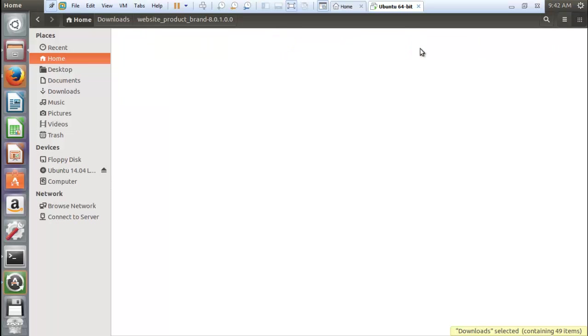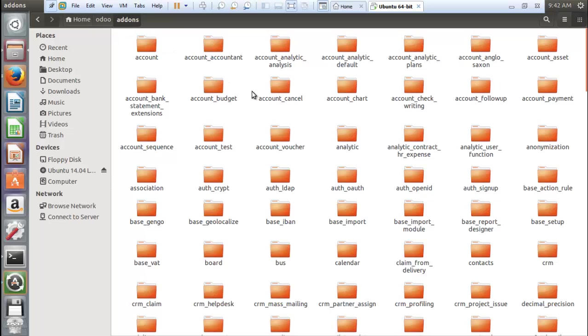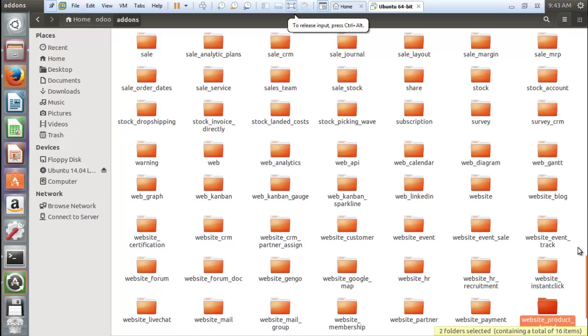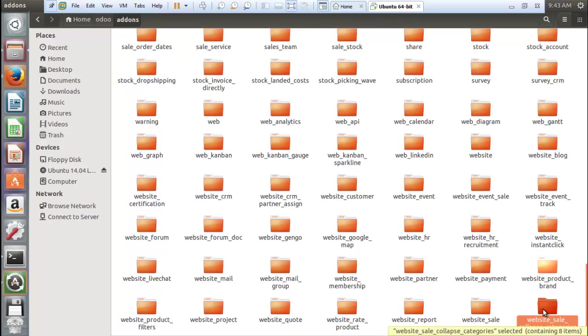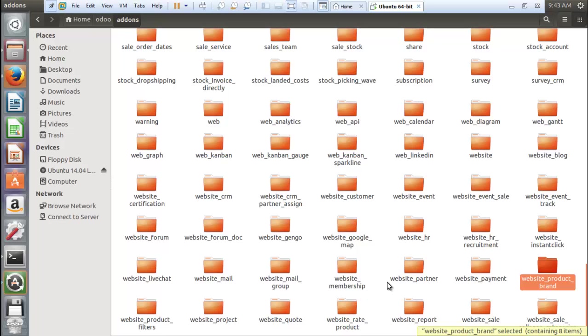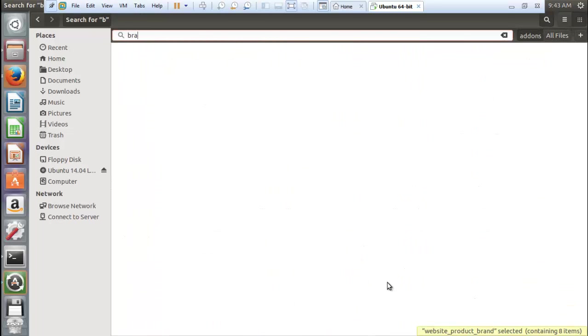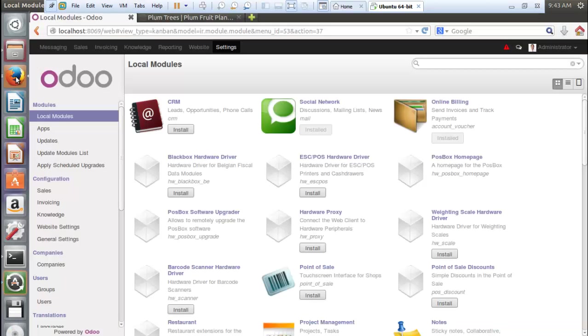Click on Odoo and now come to add-ons and simply paste your module here. So here you can see after pasting the modules, you can see the module. You can also check them, yeah the both modules I have pasted in the add-ons folder. Now what you need to do is come here, come here and now click on settings.